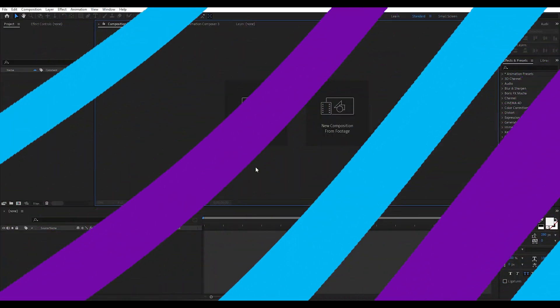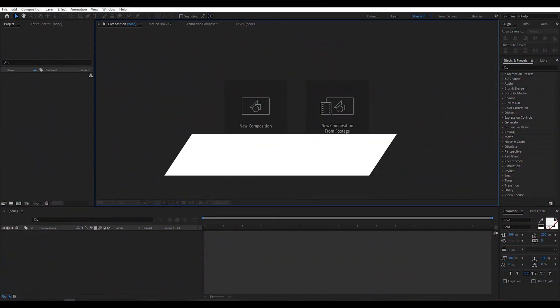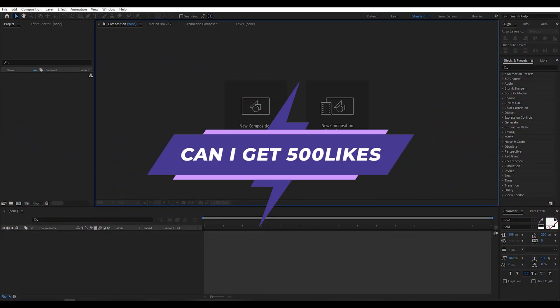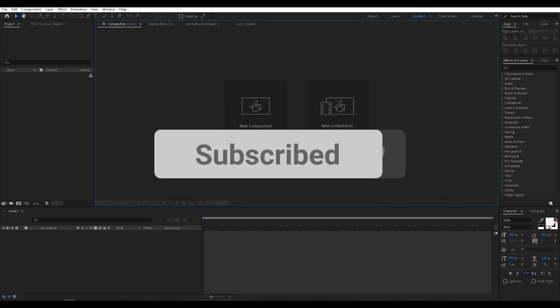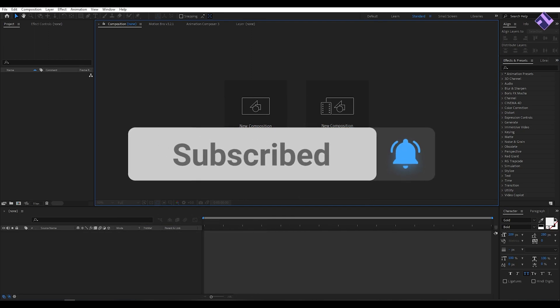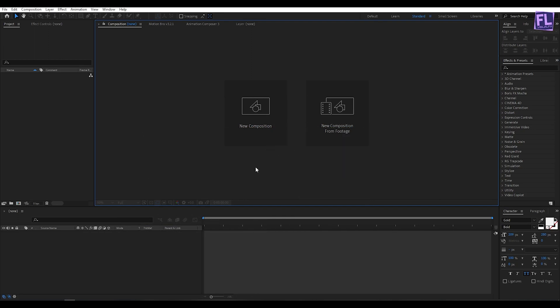Okay so let's get started. Can I get 500 likes for this tutorial? If yes, please hit the like button and don't forget to subscribe to my channel.